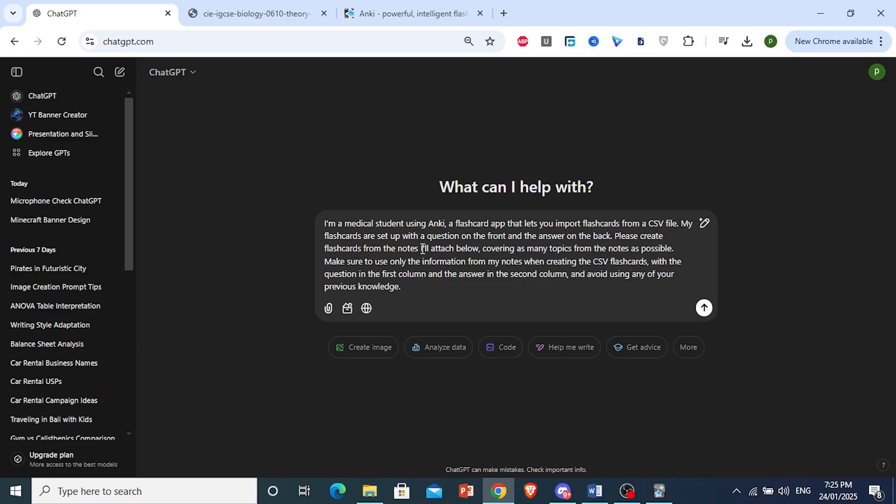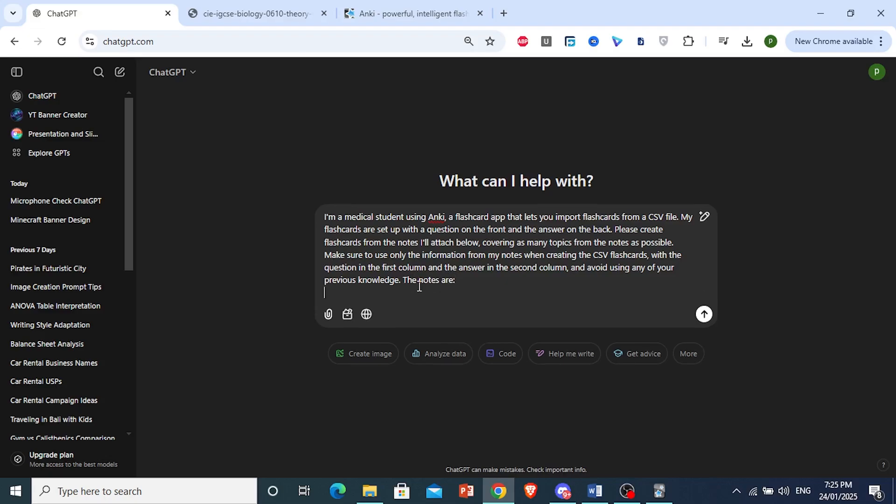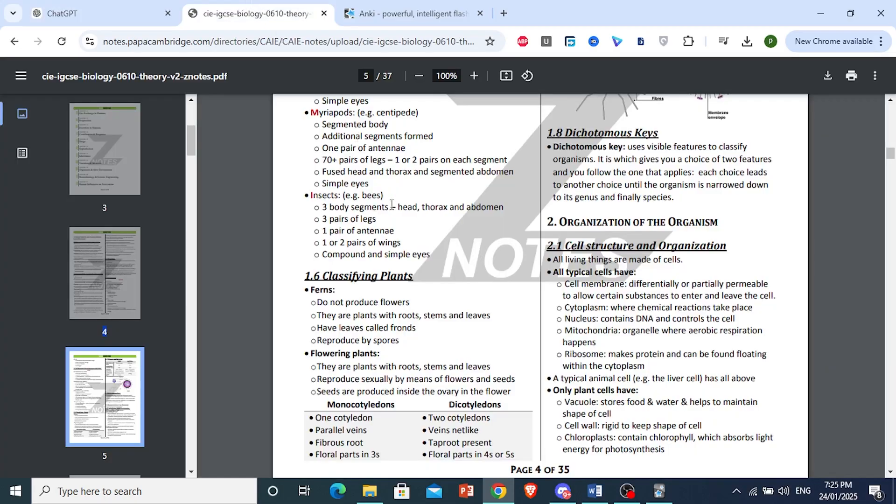It's very important you make ChatGPT understand what's going on. So I'm saying that I'm a medical student using Anki, which is a flashcard app that lets you import flashcards from a CSV file. Basically, you can go ahead and read this prompt further if you want. But this is a prompt, and I have told it that I'll attach the notes below. So I'm going to add a colon right here.